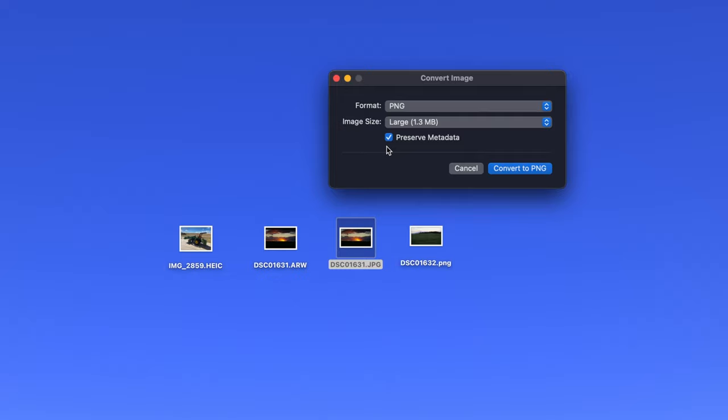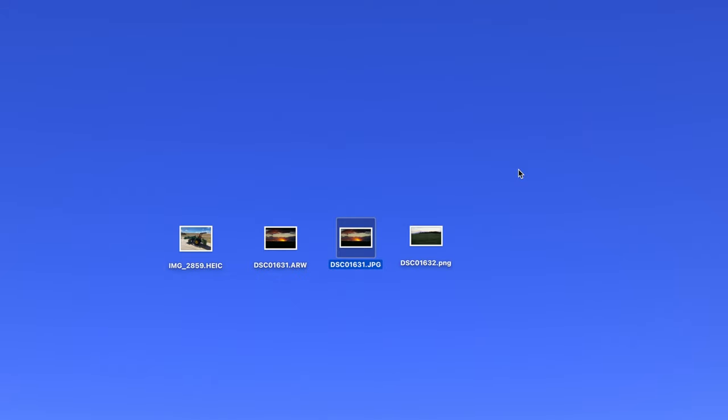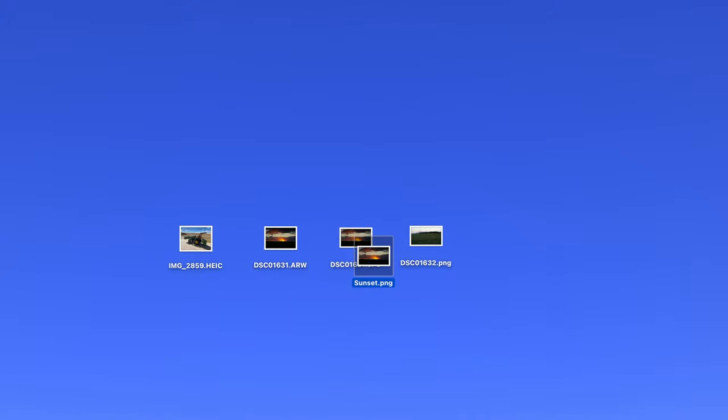Then, click the Convert button in the lower right and a copy of the picture will be created in the new format. The name will automatically be highlighted, so simply type in a new name for the picture if desired, press Enter on your keyboard and you're all set.